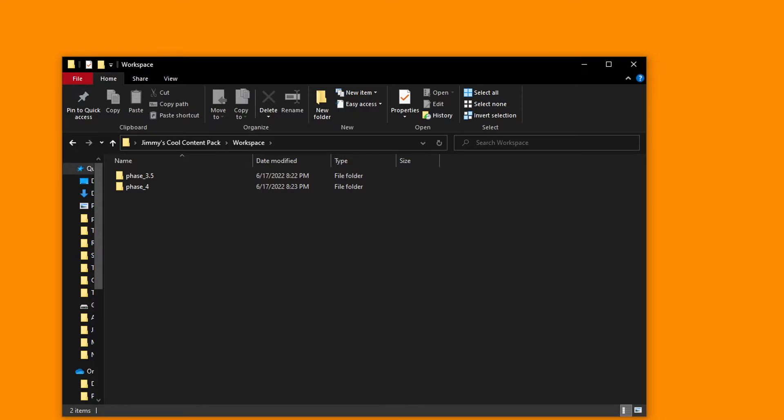And there you have it, a very simple and easy way to organize your content pack into three folders, and how to simplify your workflow for the future. Now it's time to talk about repackaging and testing your content pack.